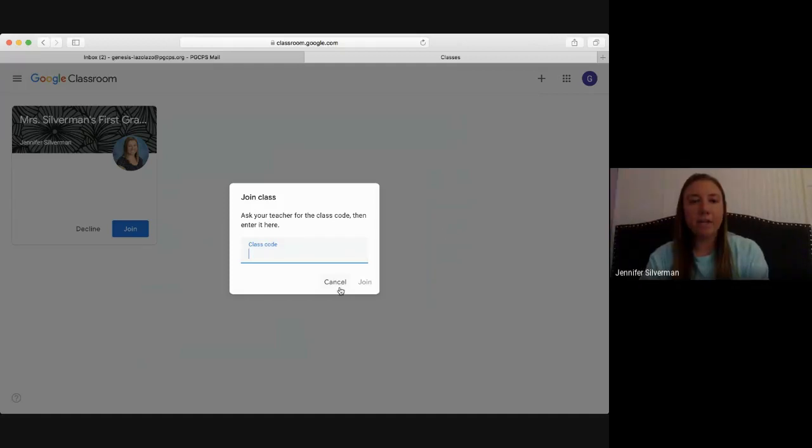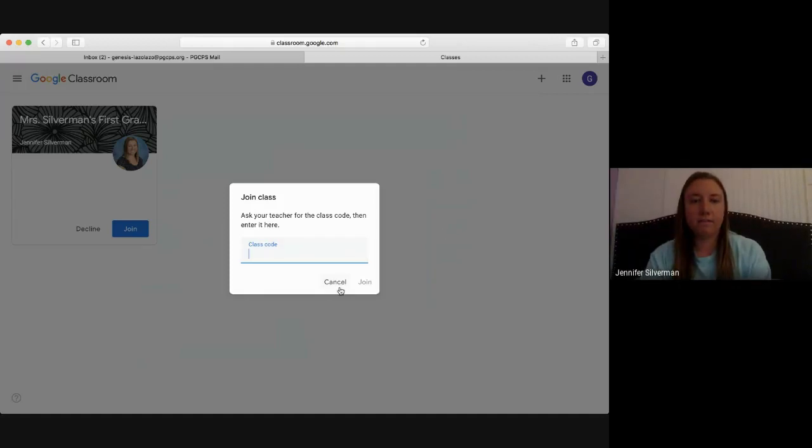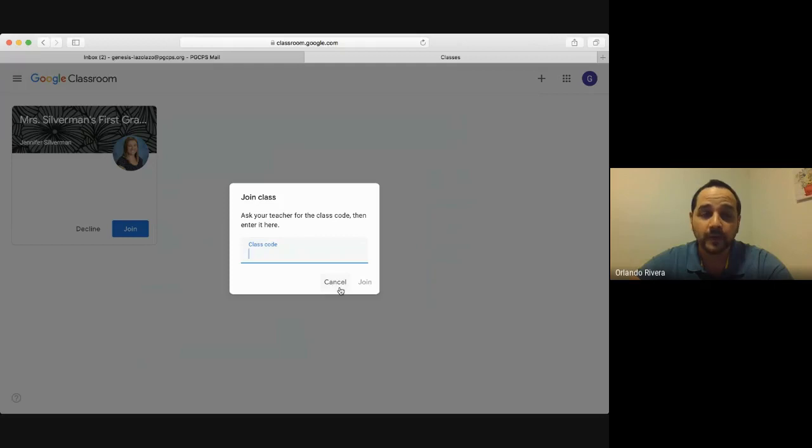Please type the code. Do not copy and paste the code. Por favor, escríbalo letra por letra, porque si no, no puede copiarlo y pegarlo.